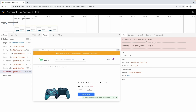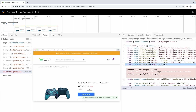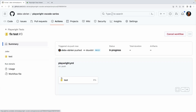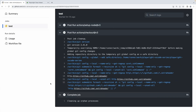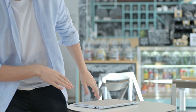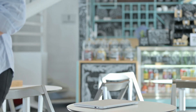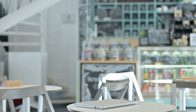And once you find the problem and fix it, you can push your changes and your test will run again. When your tests pass, you can simply merge your PR and finish work knowing that your code is not going to break production.